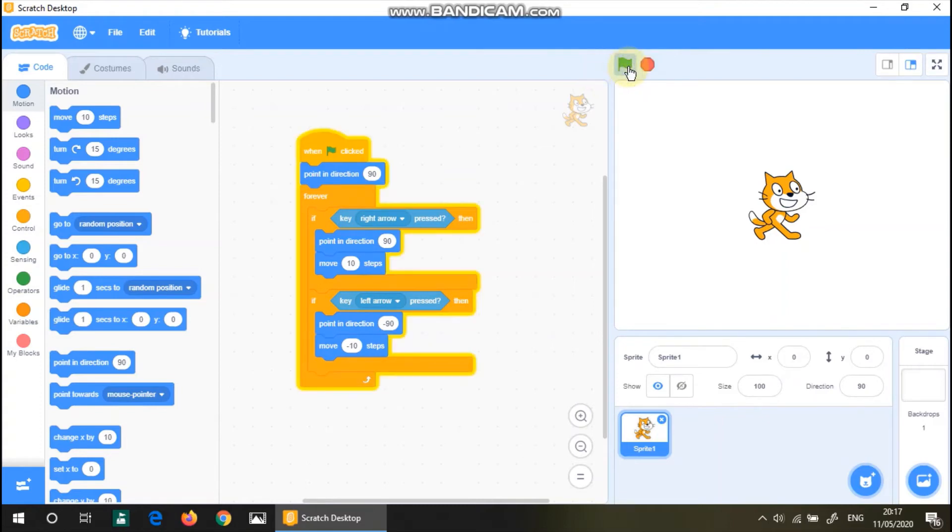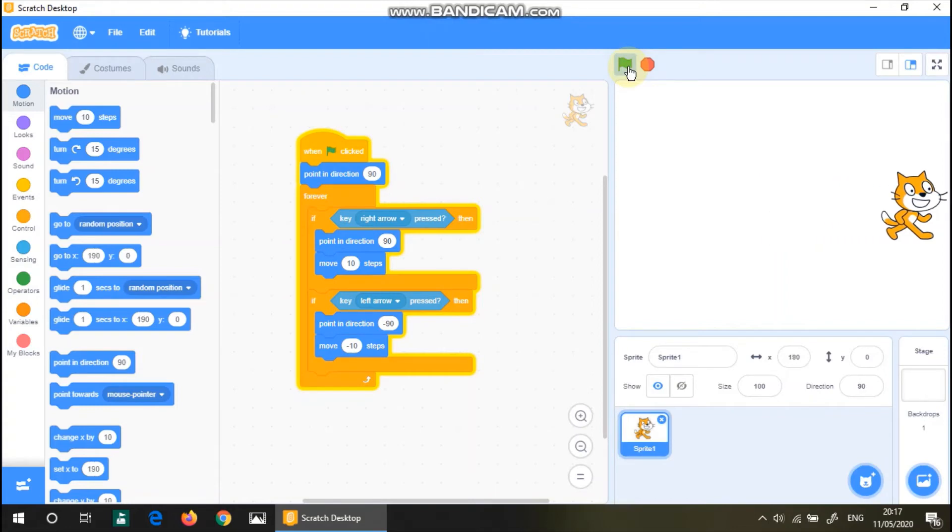I'm gonna be pressing the right arrow. And look. The cat is moving right.